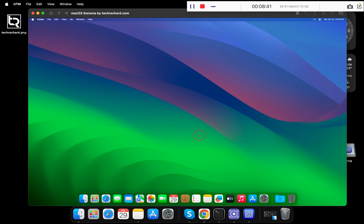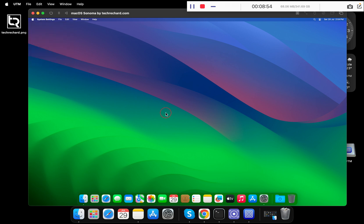Like any other virtual machine, macOS Sonoma is fully functional and has internet access as well. You can also update your macOS Sonoma within UTM. To do this, simply click on the Apple icon and go to System Settings.